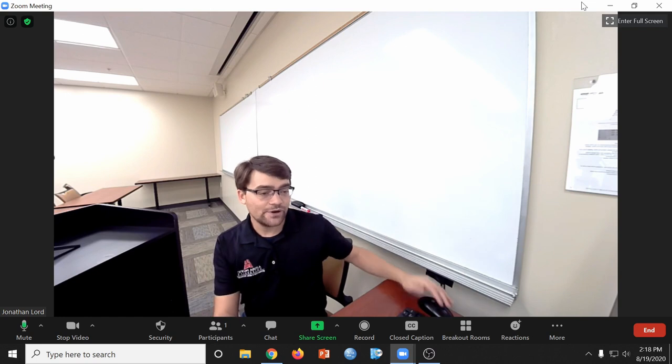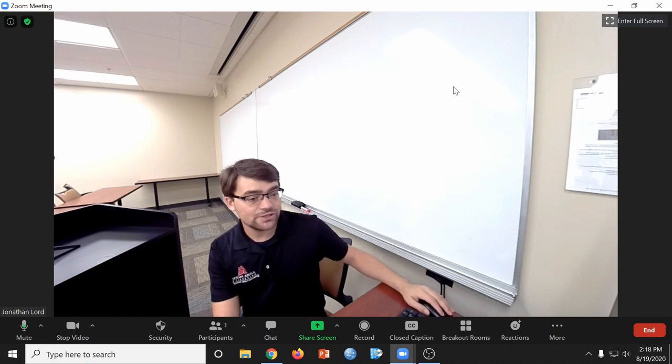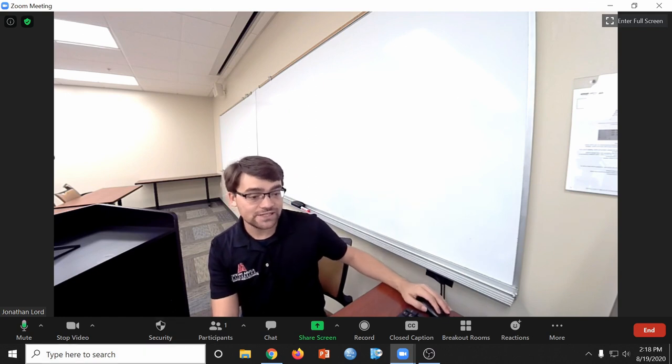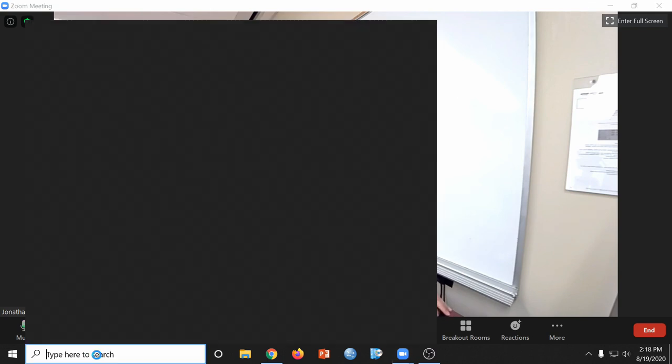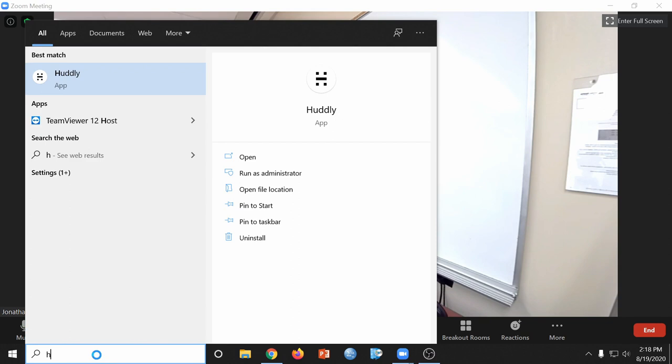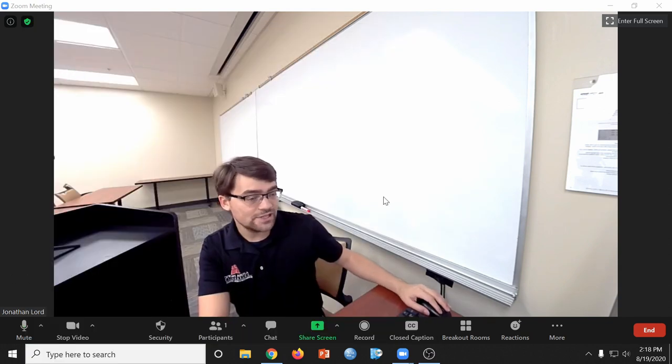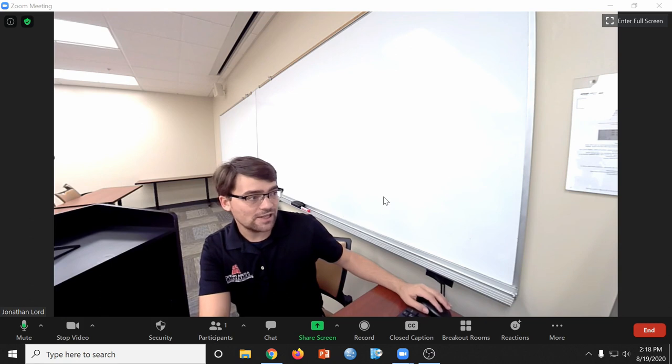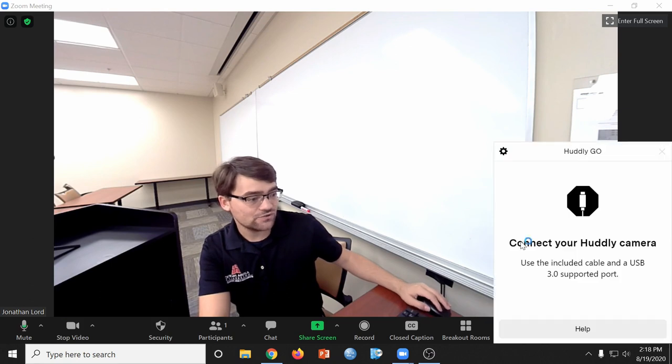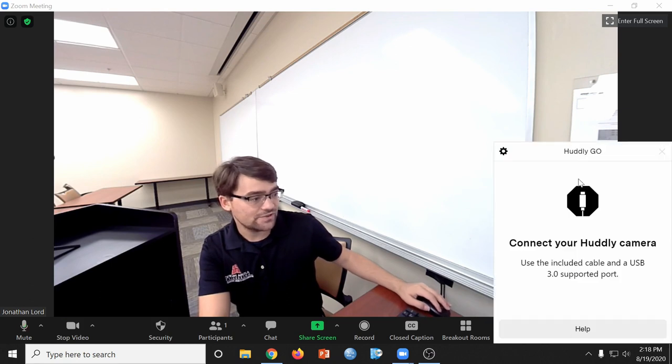This is a very wide-angle camera, so if you would like to adjust it or zoom in, you can go down here into the search bar and type in H-U-D-D-L-Y to find the Huddly app. This will launch a small application that controls the zoom of the camera.